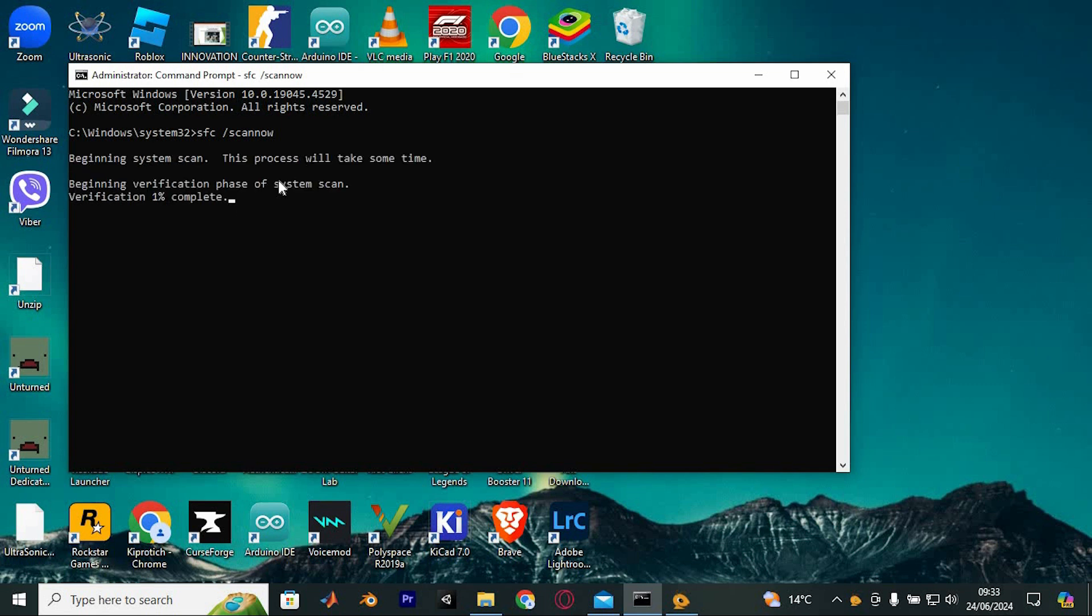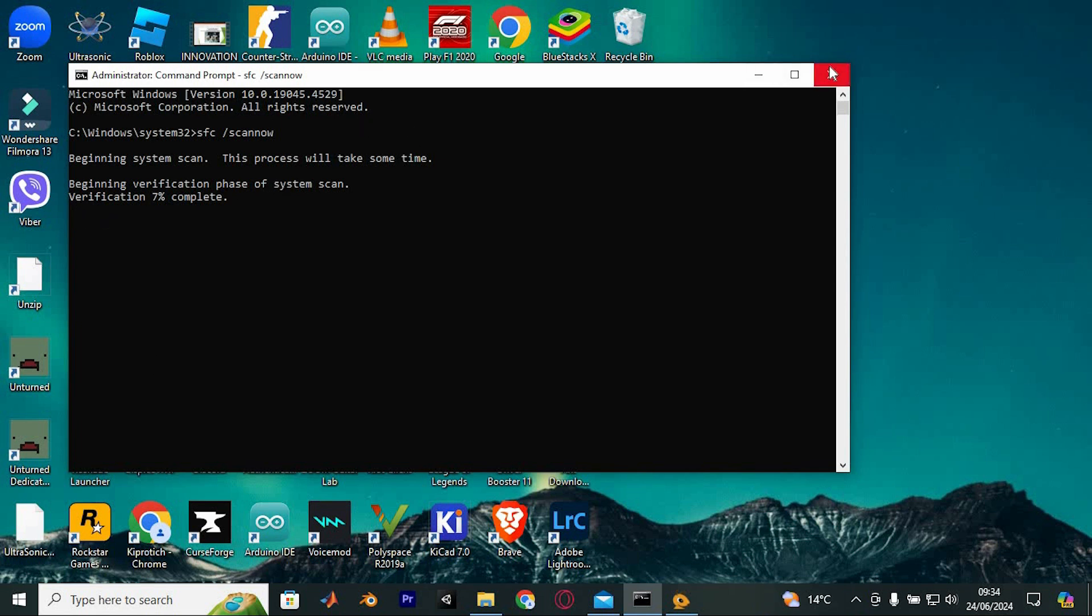Thank you for watching until the end and don't forget to like, share and subscribe. That's how to fix Kernel Mode Heap Corruption BSOD on Windows 11 and 10. Thank you for watching. If this video was helpful, please leave a like and subscribe to my channel for more videos like this and click on that notification bell to never miss an update.